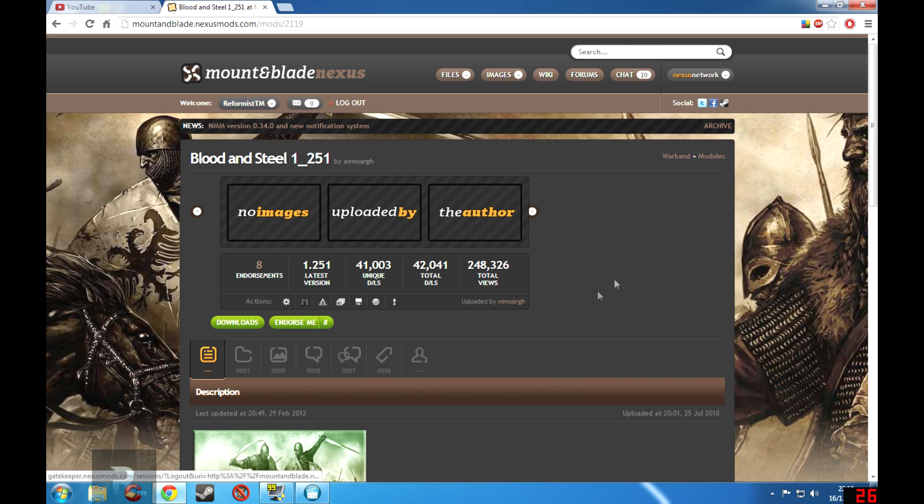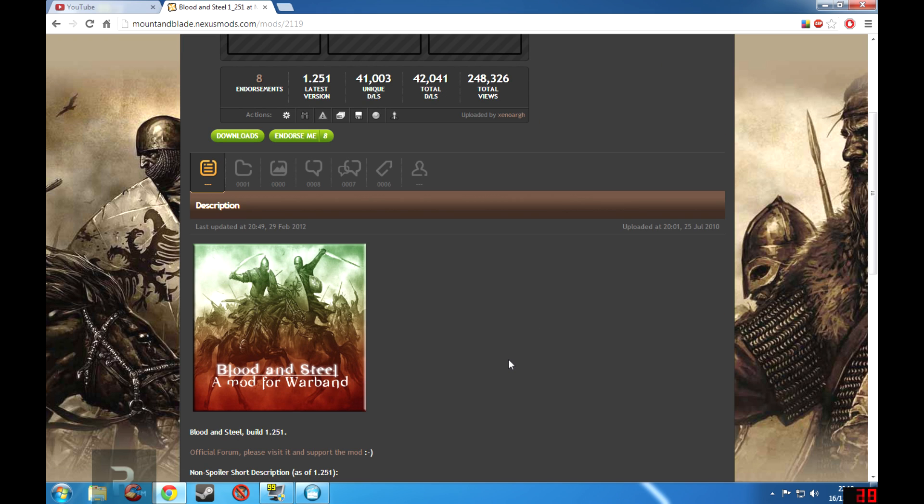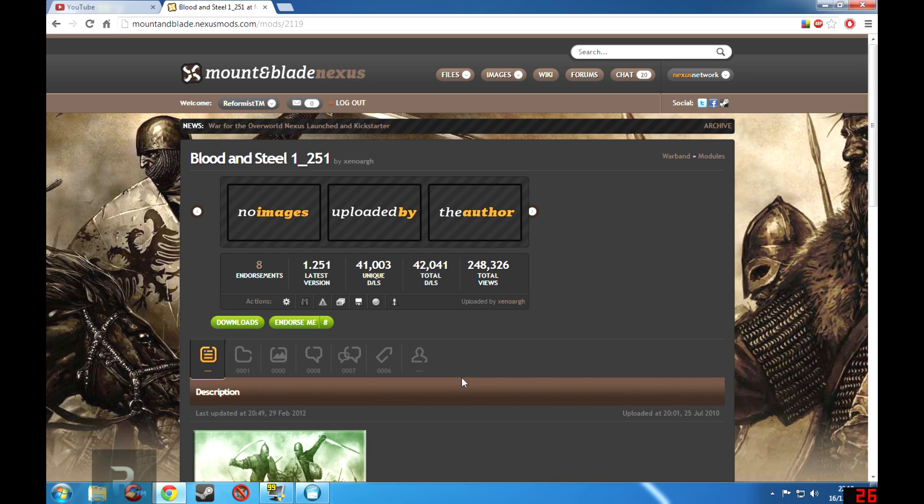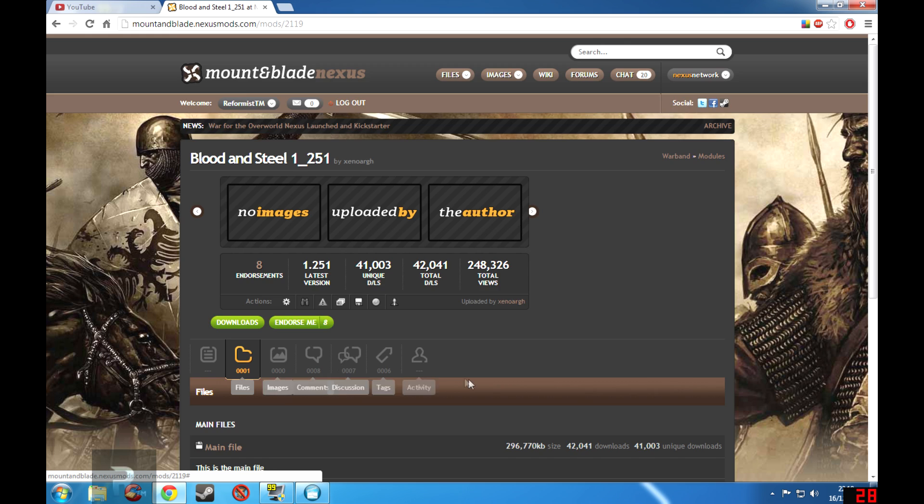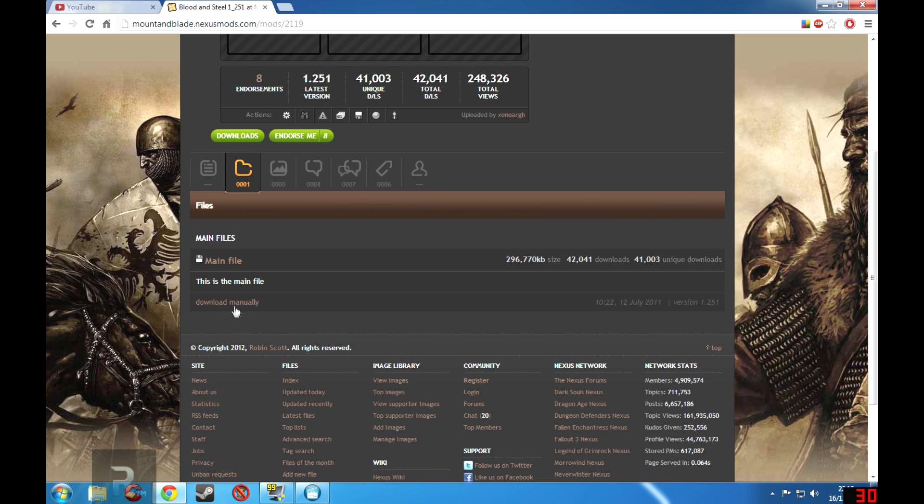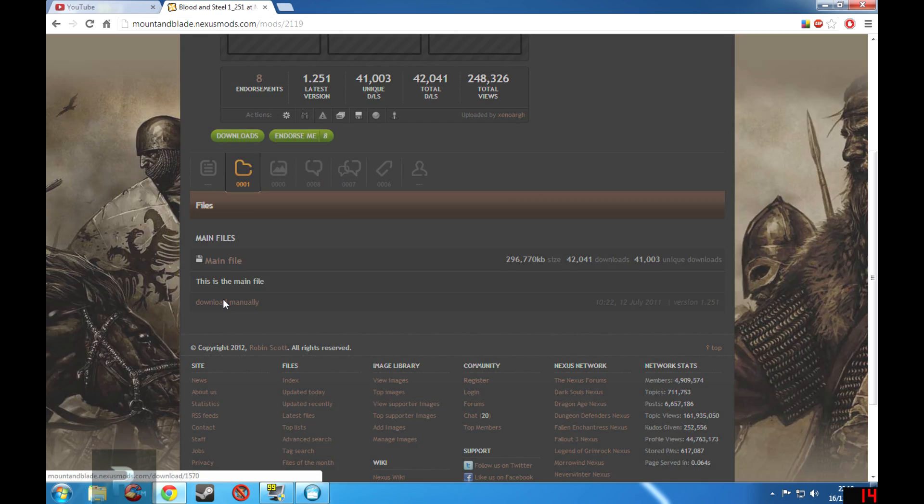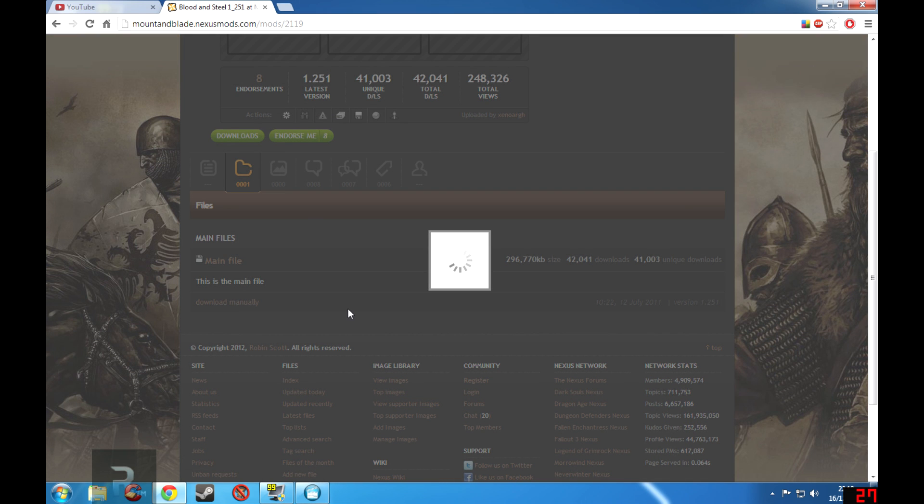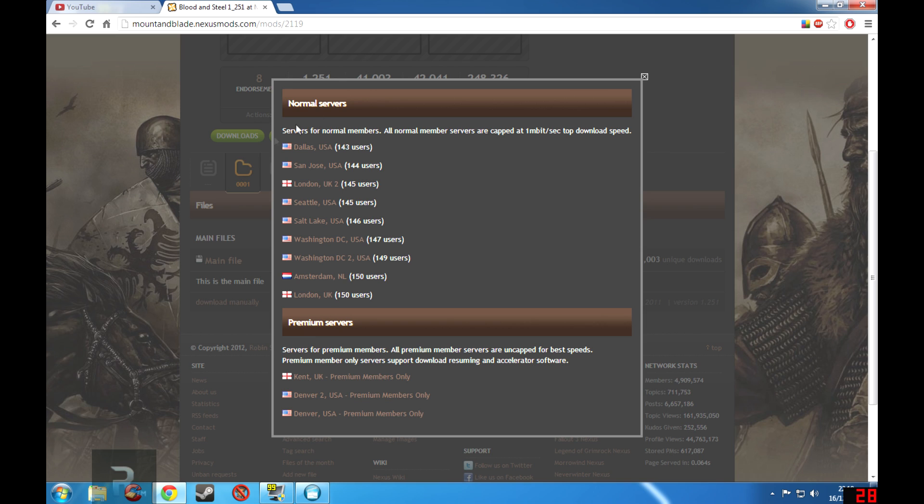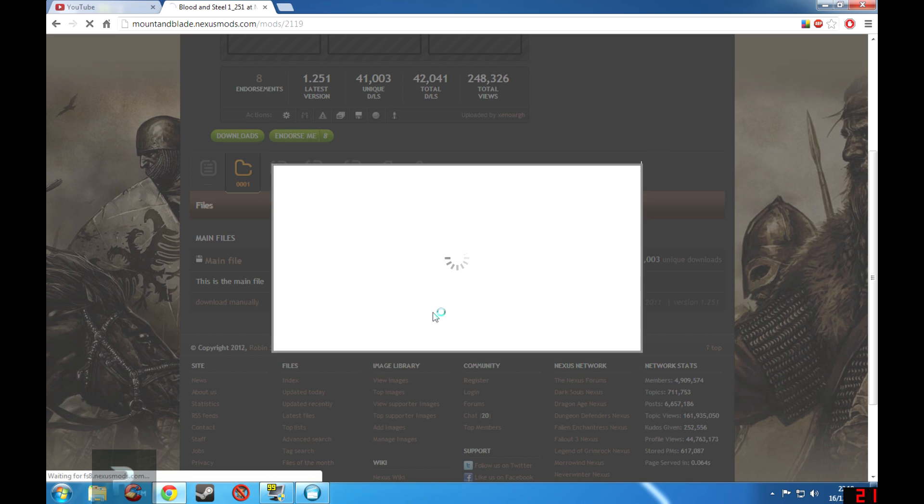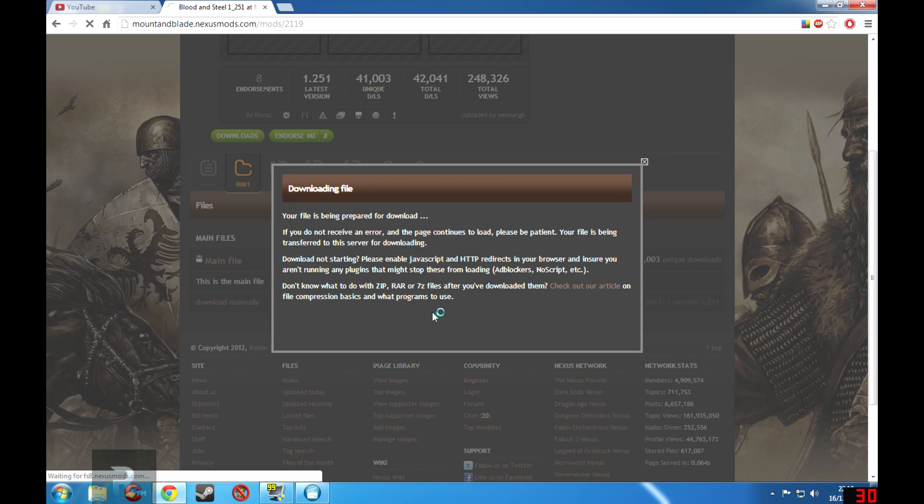Okay, so now I'm already logged in so I'm able to download larger files than what is the default for non-members. And so if we go to Files and Download Manually, and I select London UK2 as that is the closest server to me.